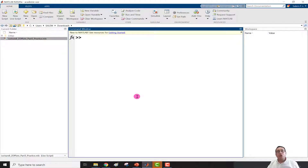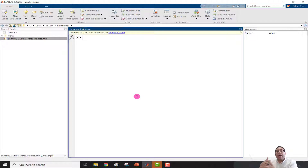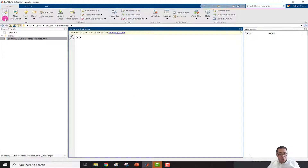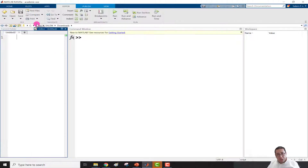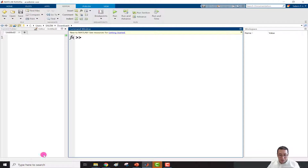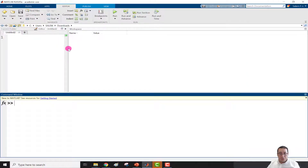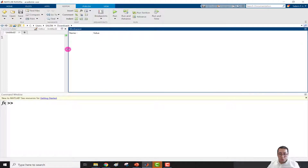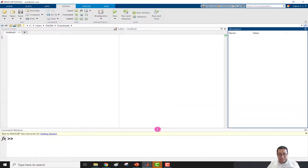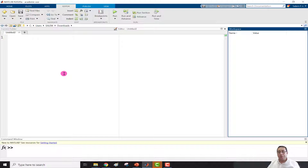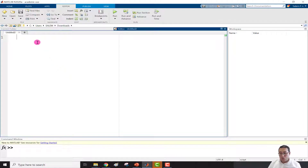This time I will not use the live script because the live script shows figures inside the script itself, so we can't interact with the figure window. Instead I'll use a MATLAB script file — click New Script. Now we have the script file open. I'll resize the command window and workspace to give more space to the editor.